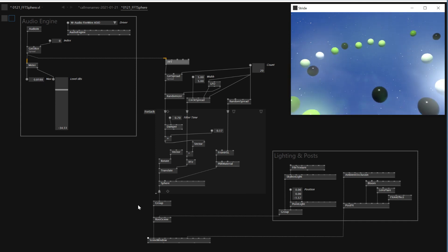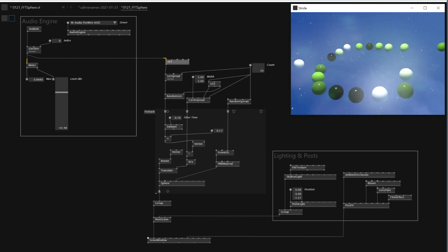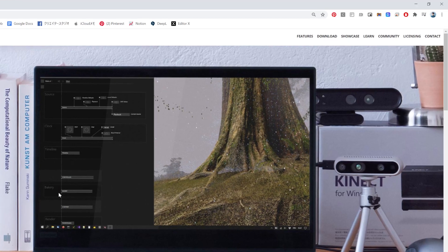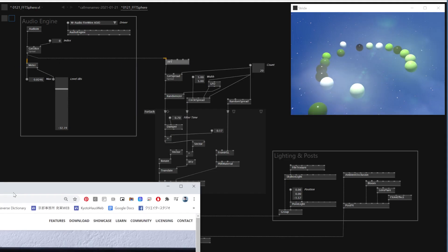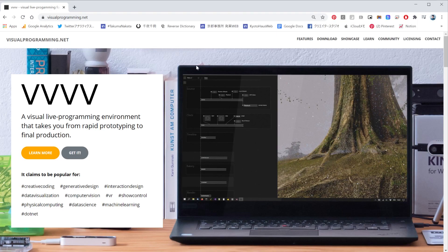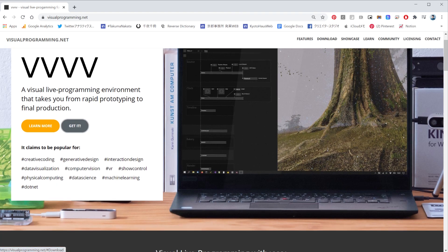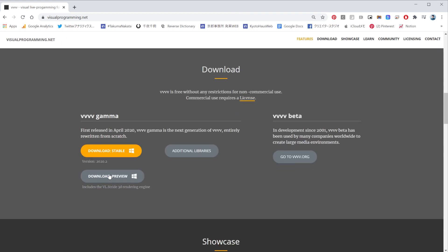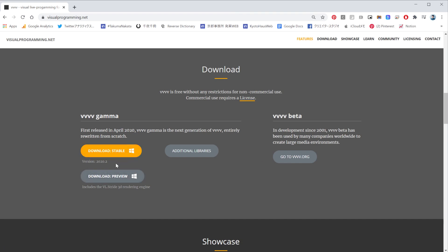For the rest of the tutorial today, I want to use Stride engine. So I'm using Stride engine in my patch. If you want to use Stride engine and follow today's tutorial, please make sure that you're using the preview version, not the stable version, because the stable version doesn't have Stride engine support.